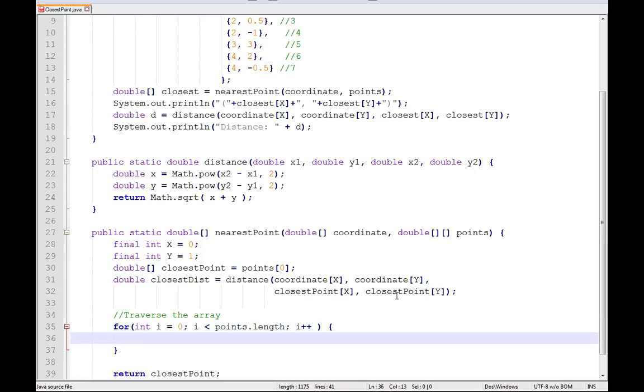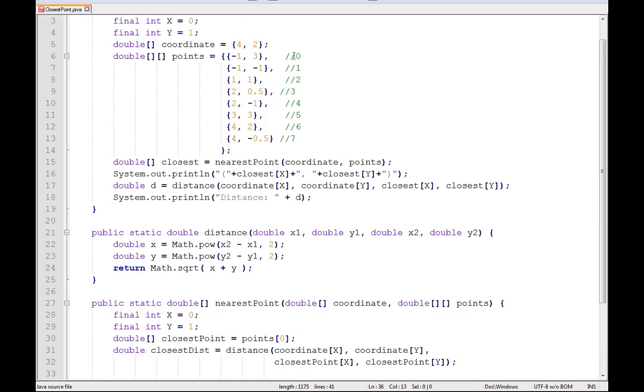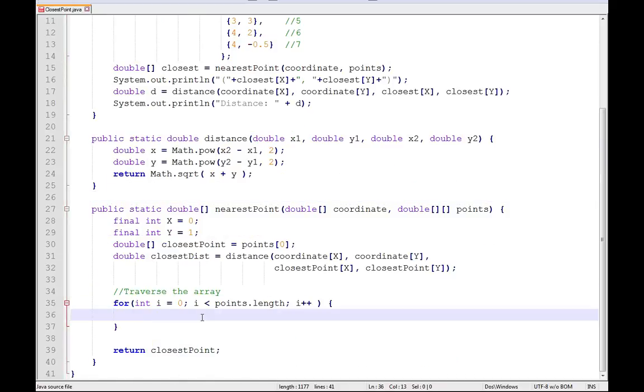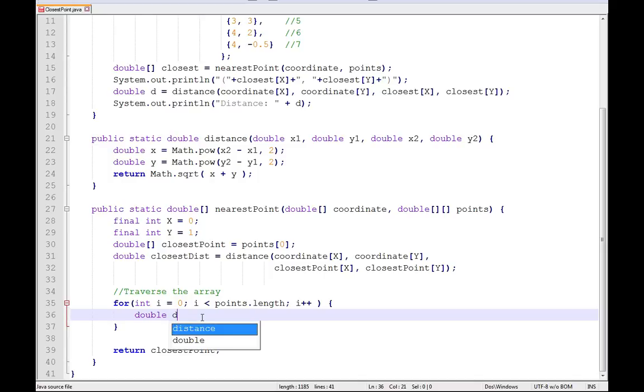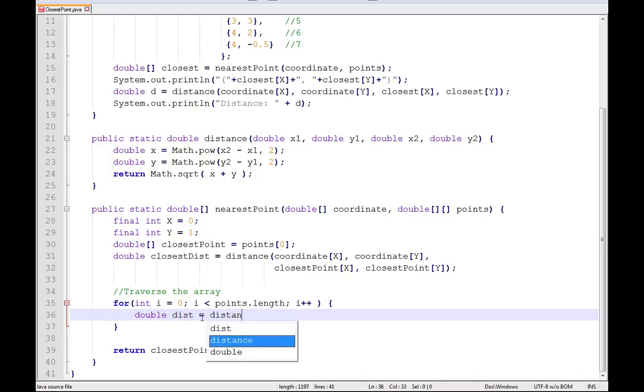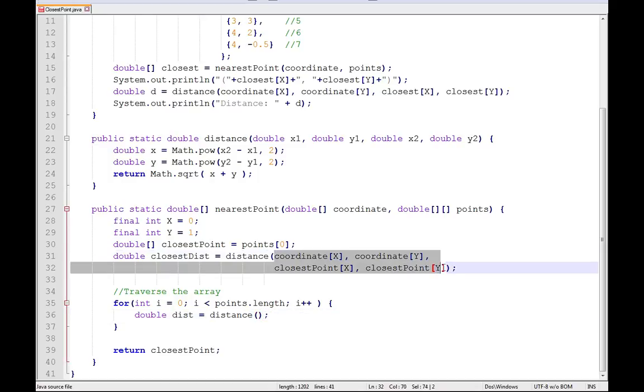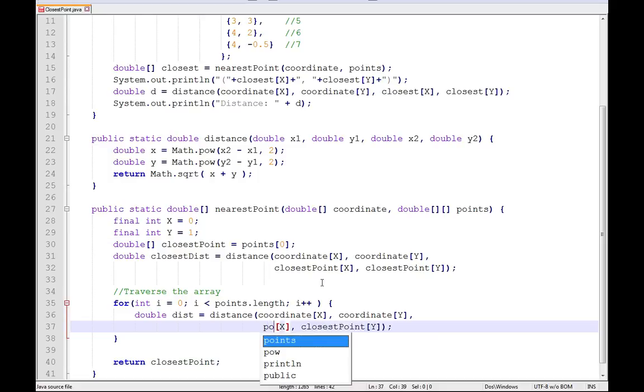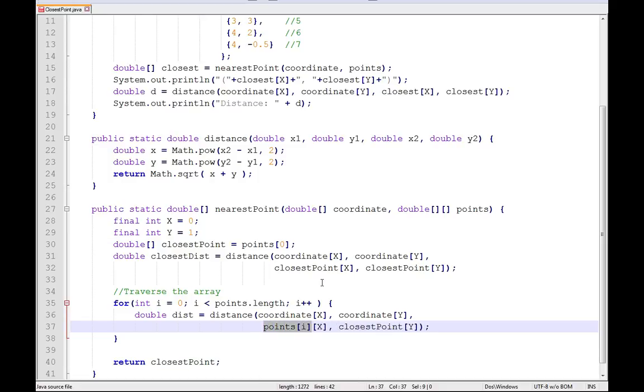Now, what I've gone ahead and done is, this is going to allow me to go through every one of my elements 0, 1, 2, 3, 4, 5, 6, 7. So in order to work that, what I'm going to need to do is calculate out another distance, double dist, distance. And this time, I'm actually going to cheat and grab this stuff. The only difference is, now instead of doing closest point, I'm dealing with points at i.